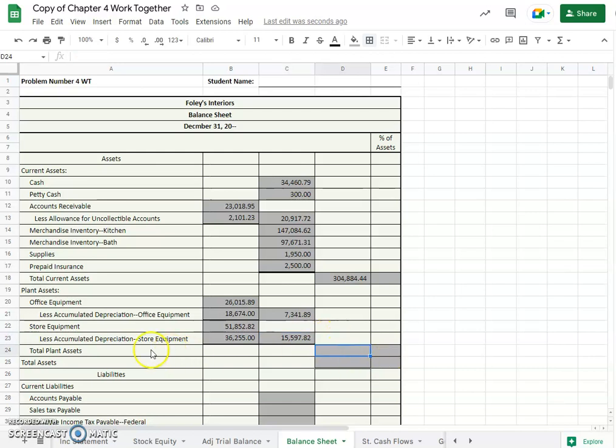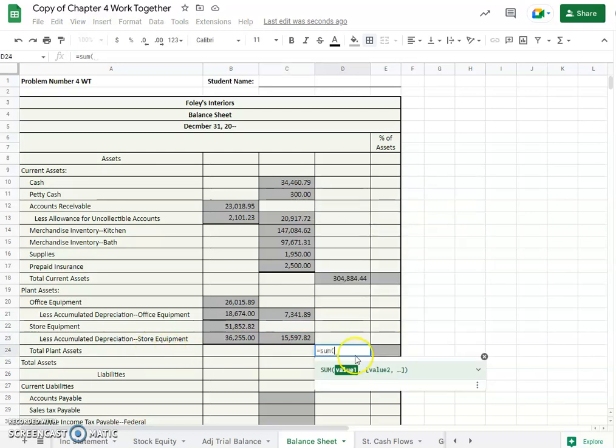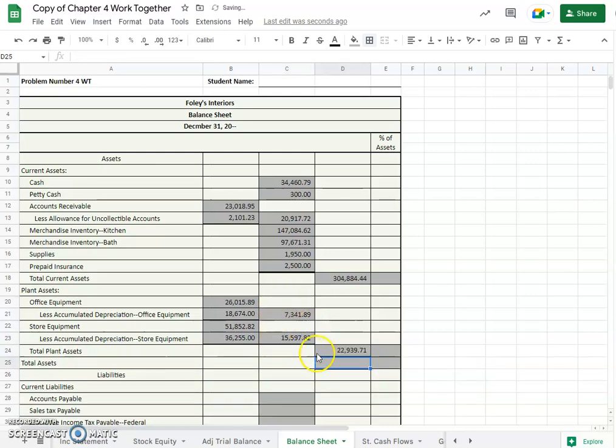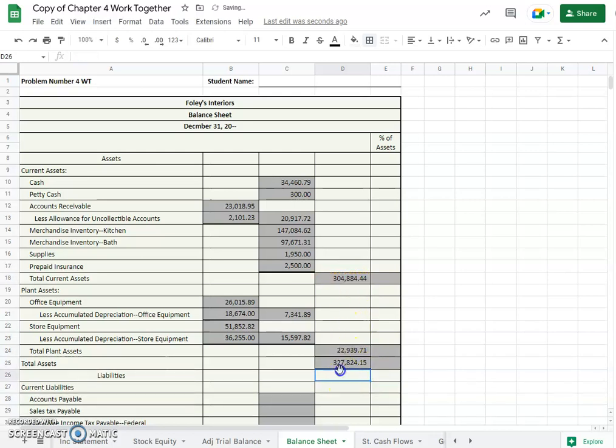And what are the total of plant assets? We'll just add them together, $22,939.71.